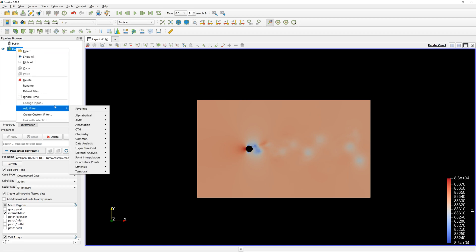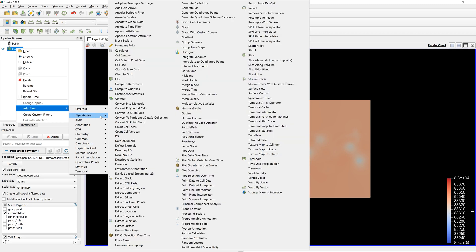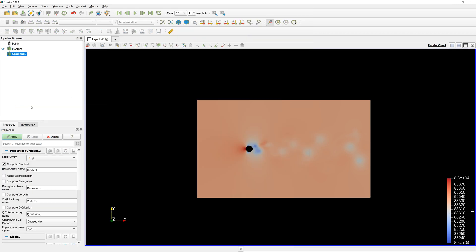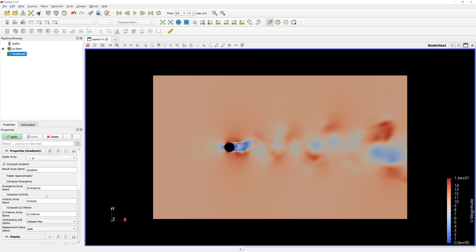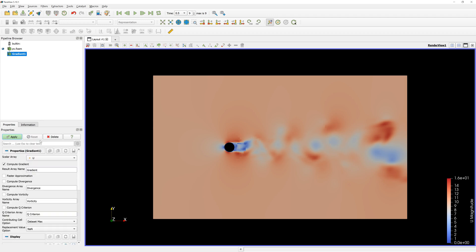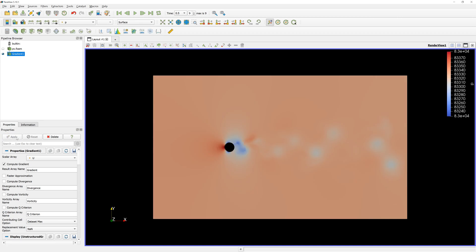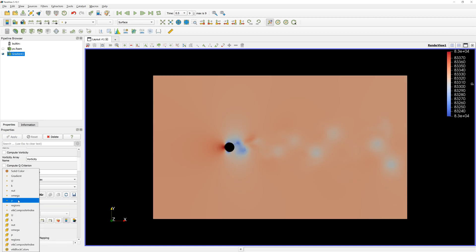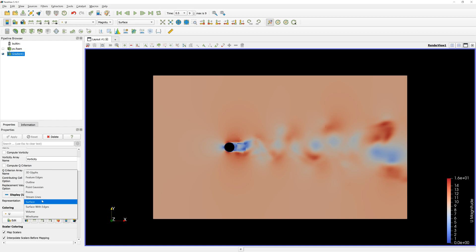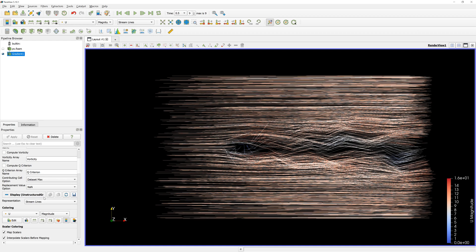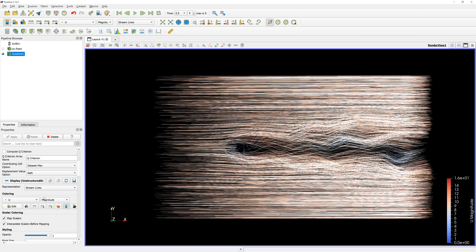I create Filter Gradient and select Representation Streamlines. Here, you can see streamlines from results.